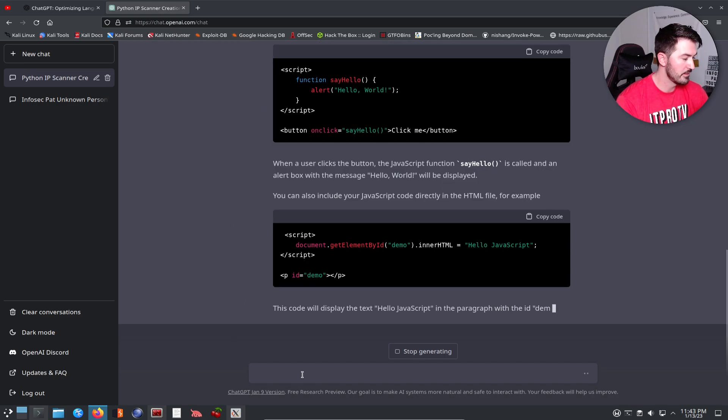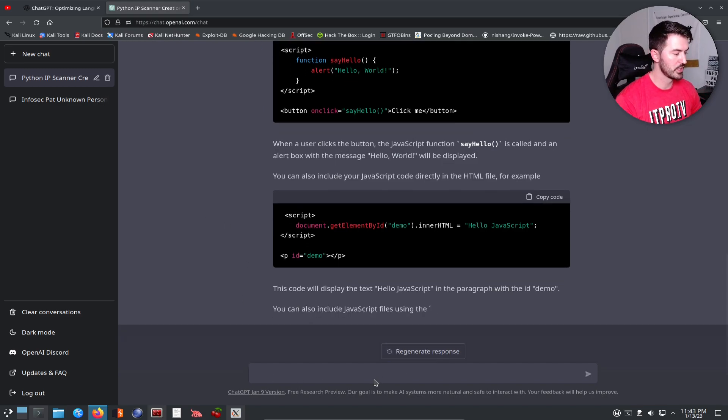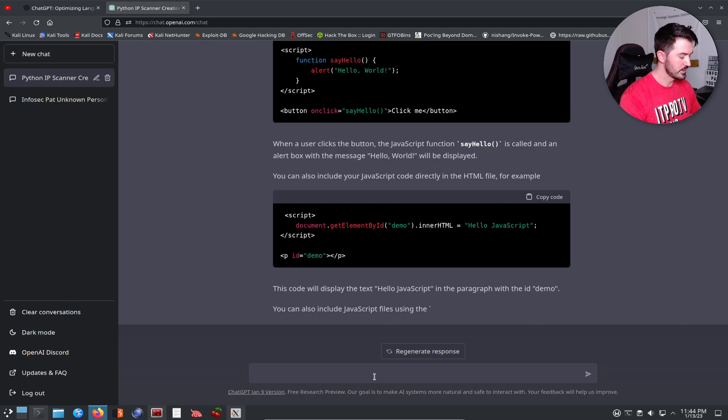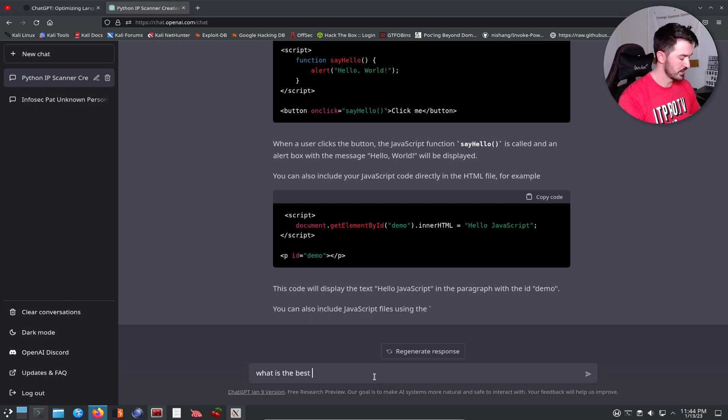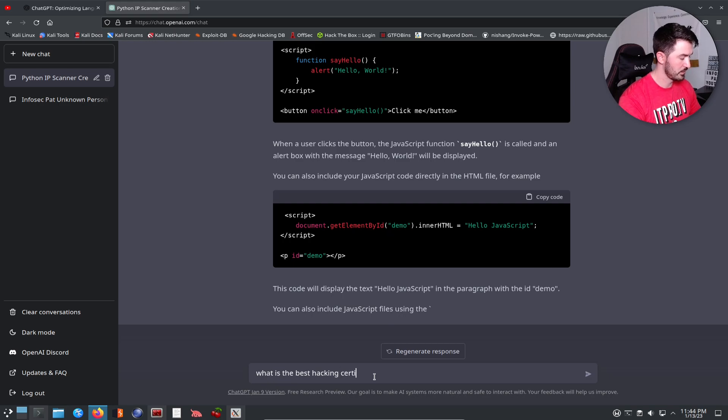Let's see: what is the best hacking certification 2023? Let's see what it says.